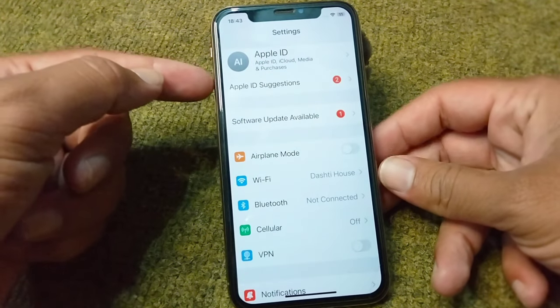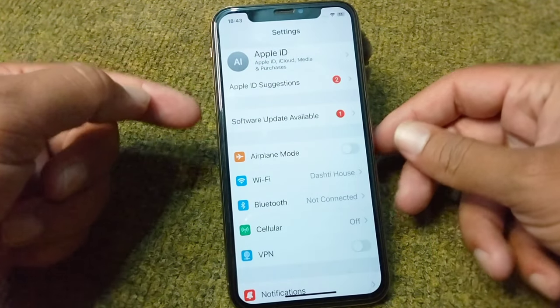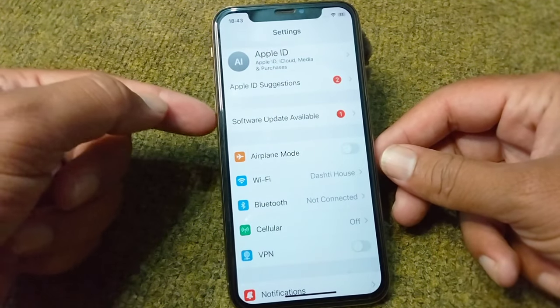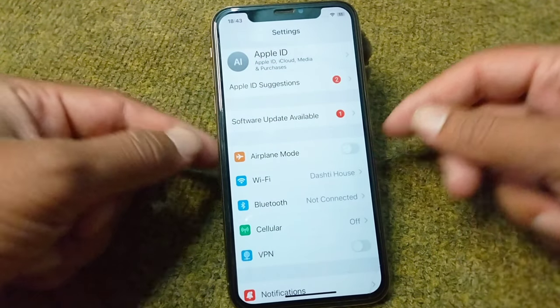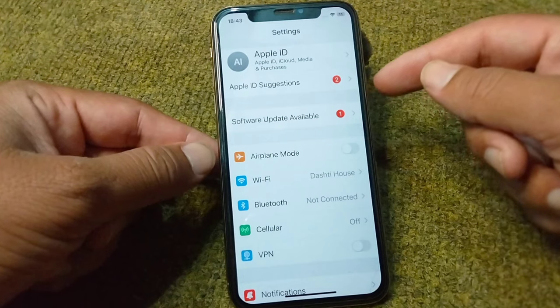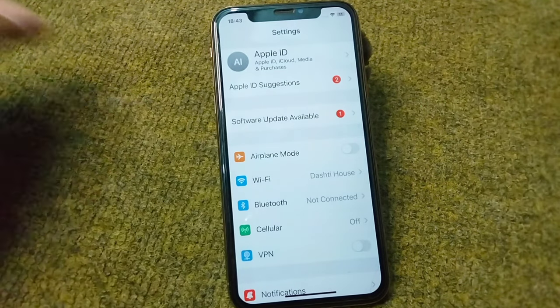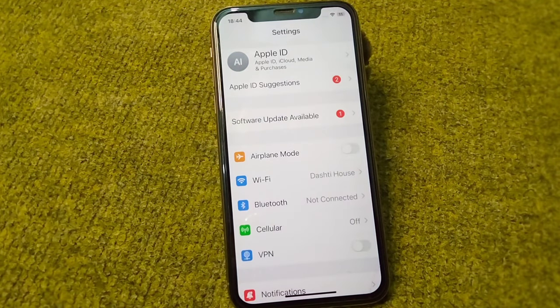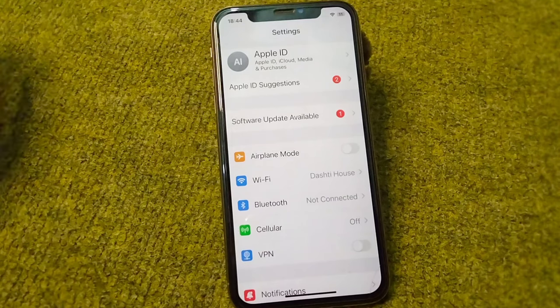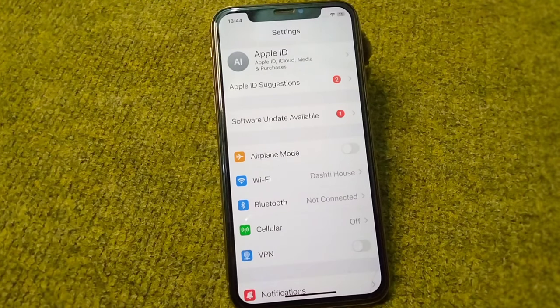After signing out, force restart your device. Press and release the volume up button, then the volume down button, and keep holding the power button until your device force restarts.